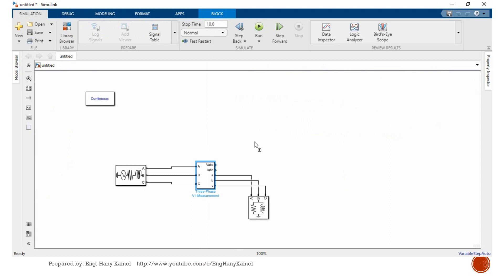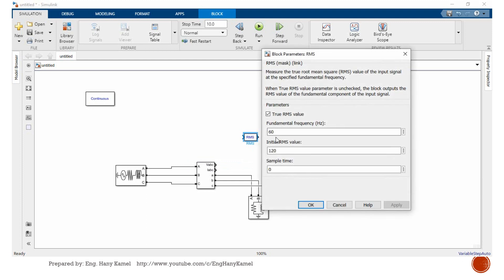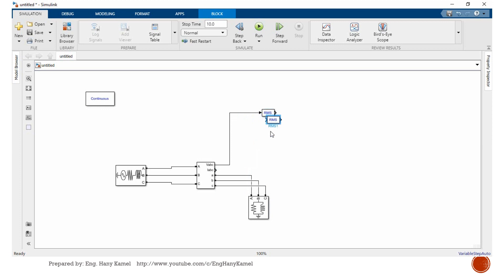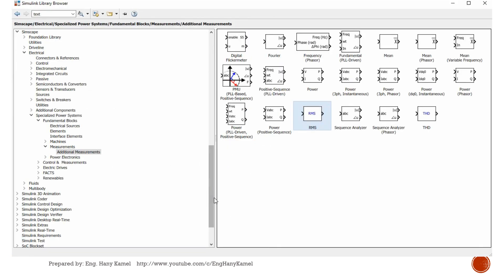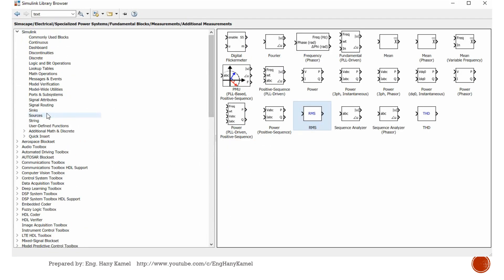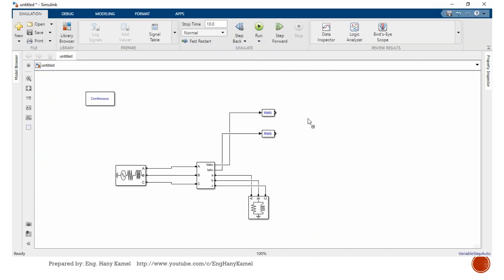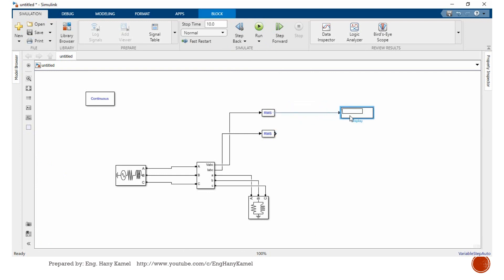We need to read the values now, so we will go to Simulink and sinks. I select scope, one for voltage and another one for current.